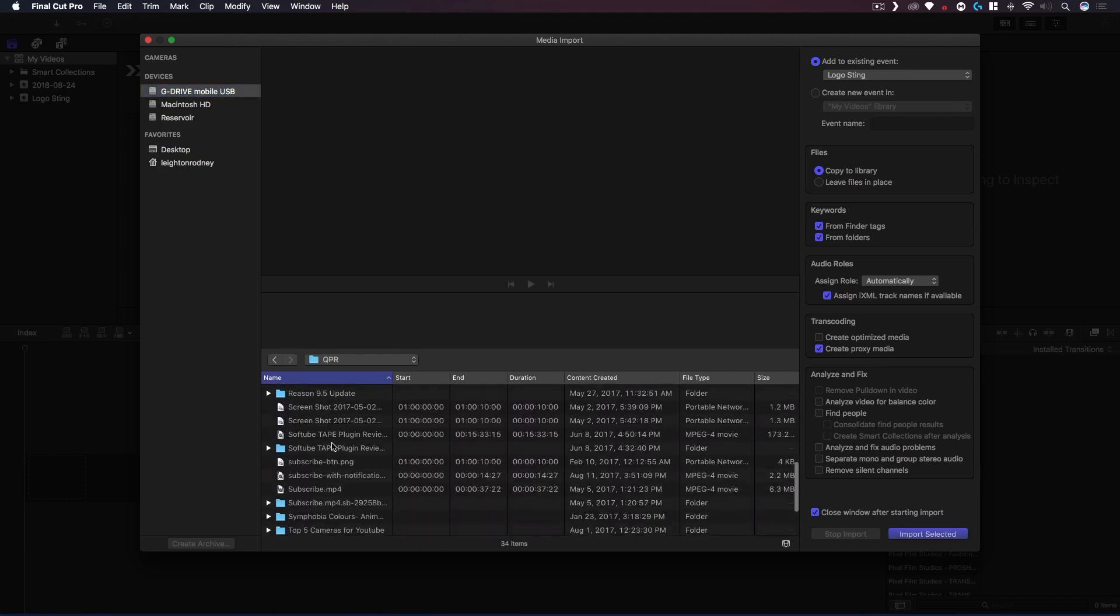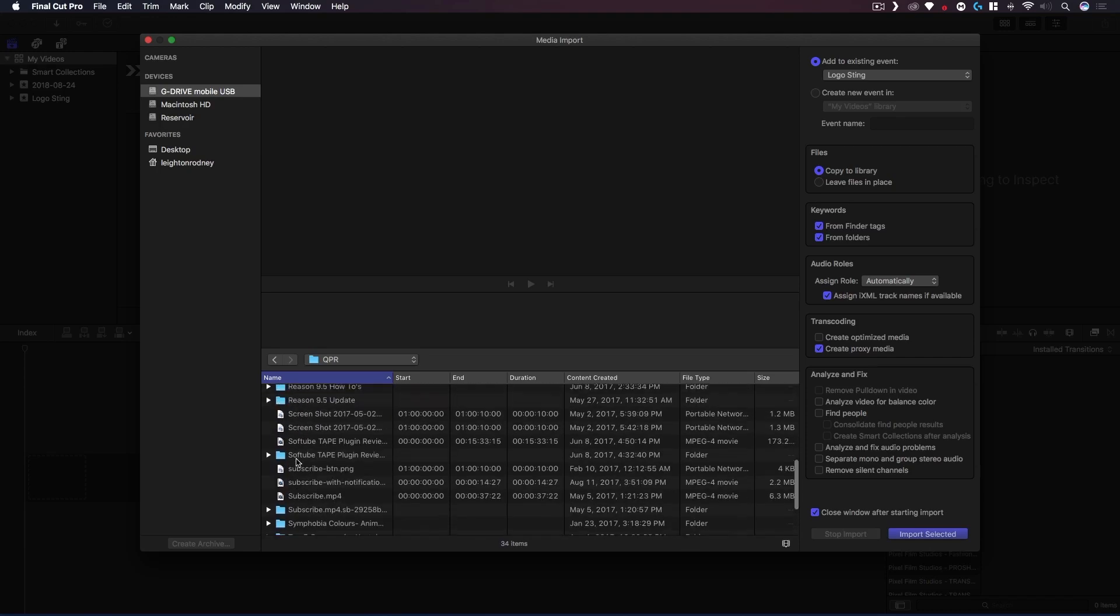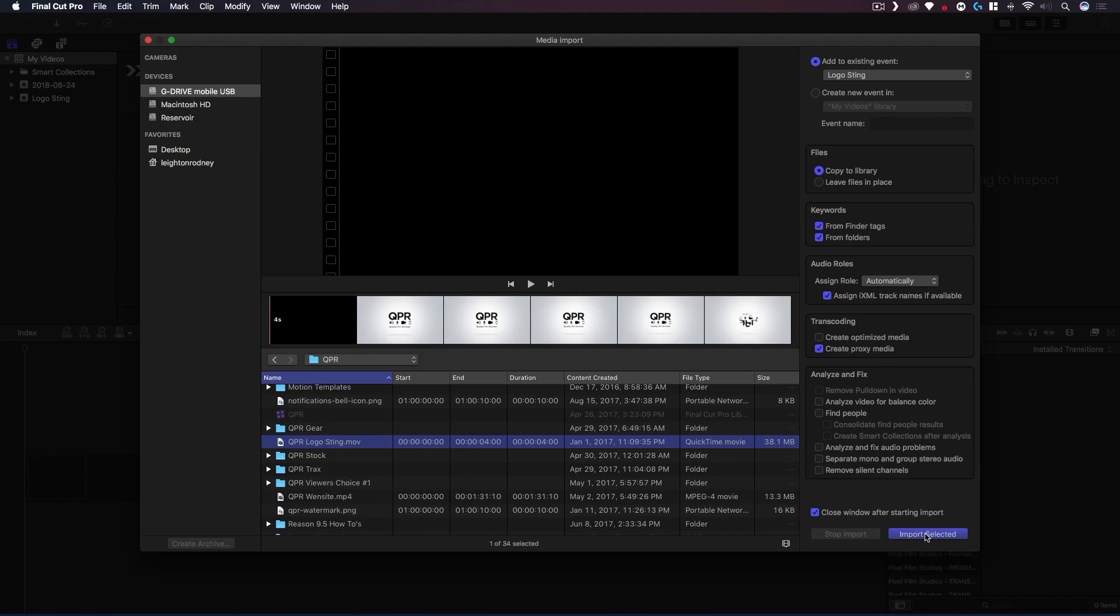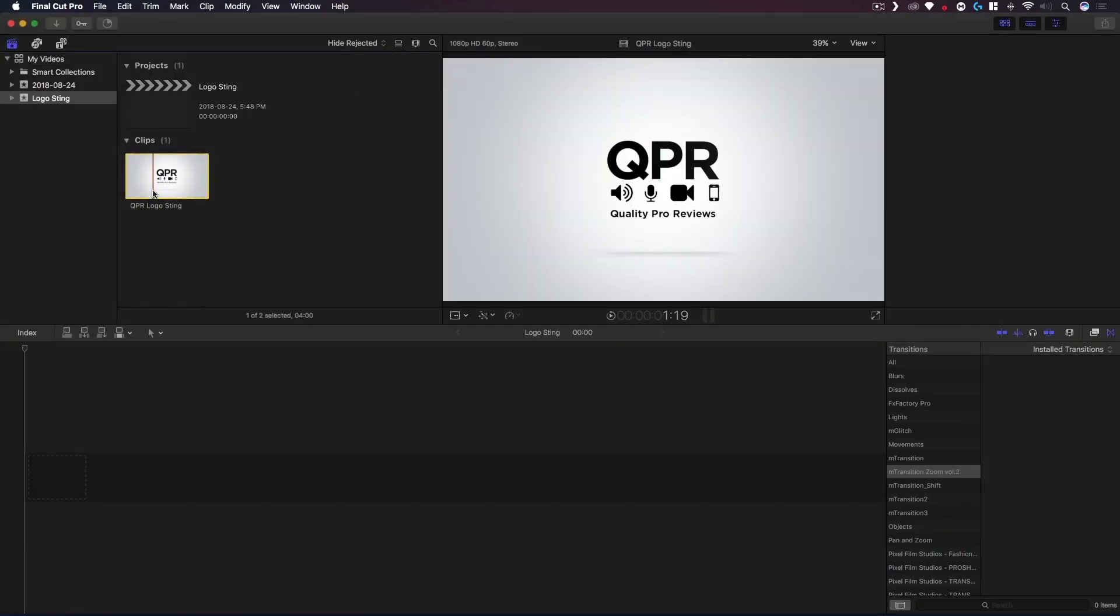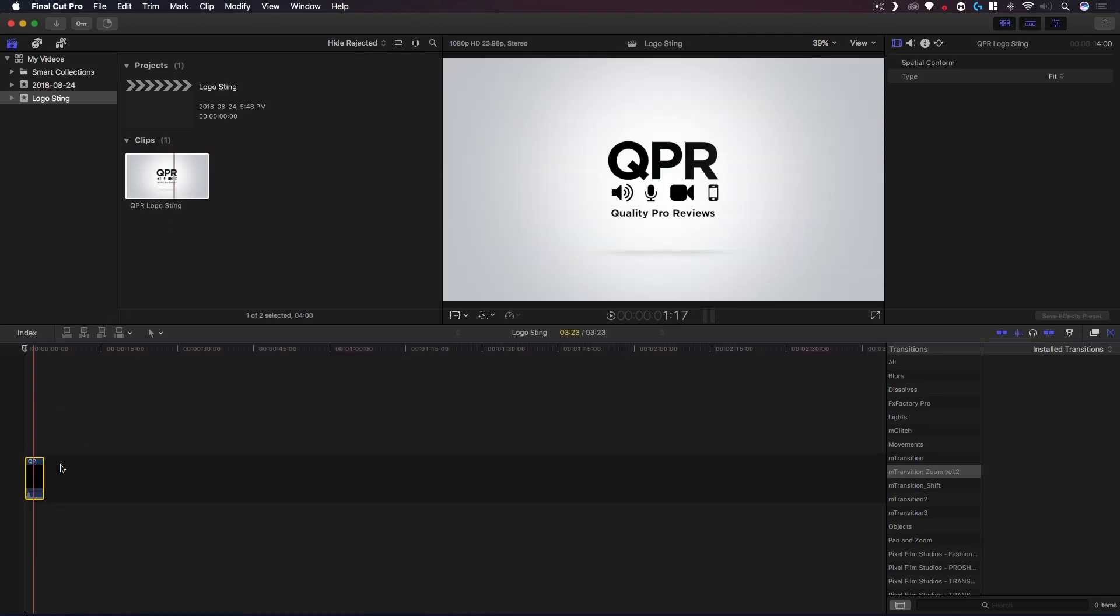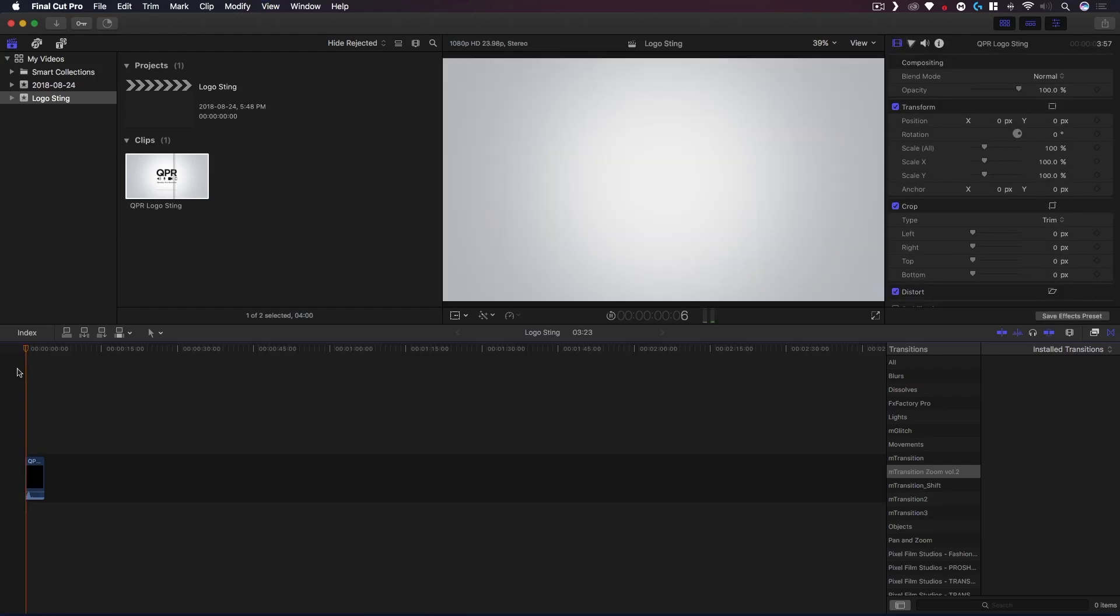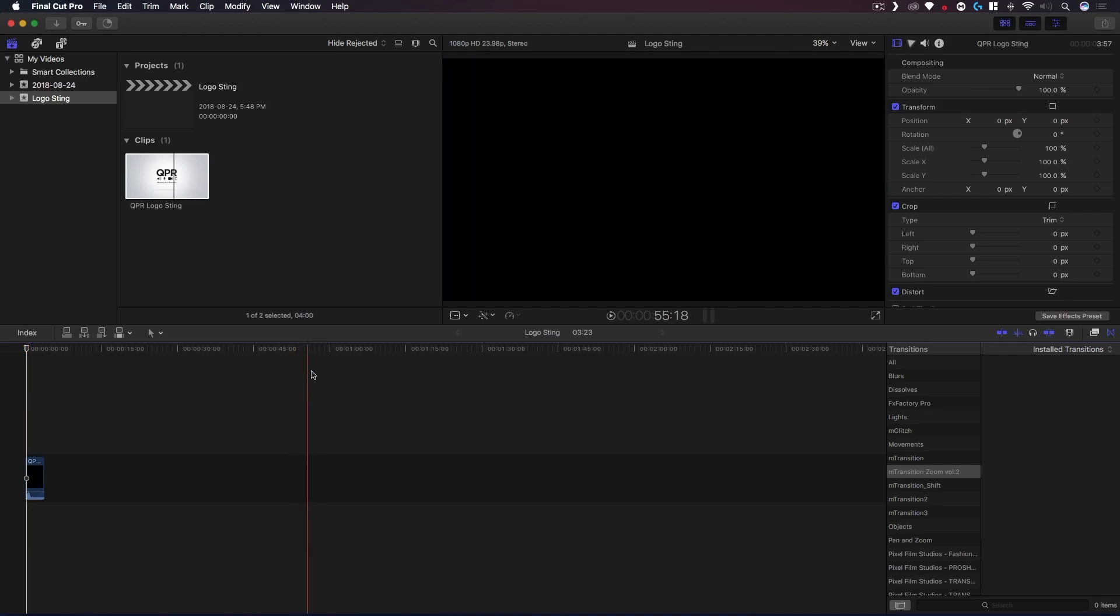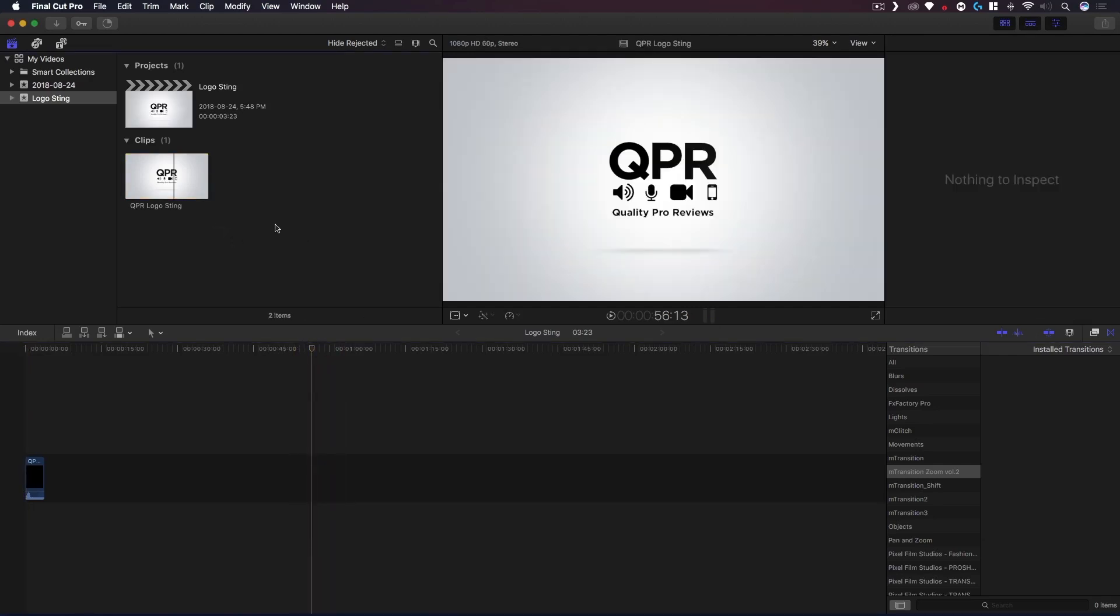Here it is, this is the rendered file. I'm just gonna import that. Now we have this clip. I'm gonna drag that into our project so now we have a project with the Logo Sting. Awesome.